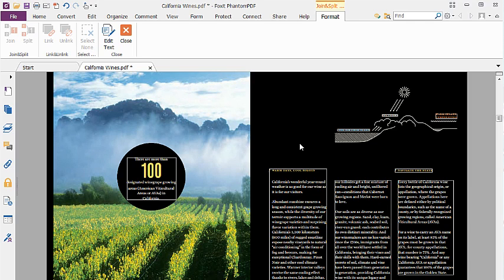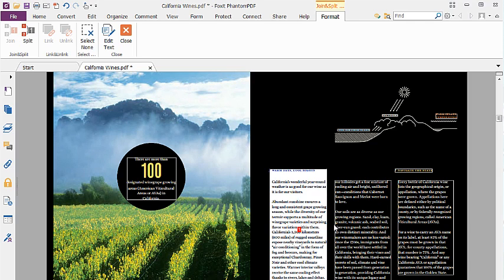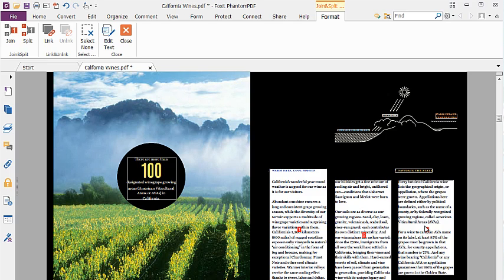To do this, I click on the text blocks to link together. Then I click on the Link button.